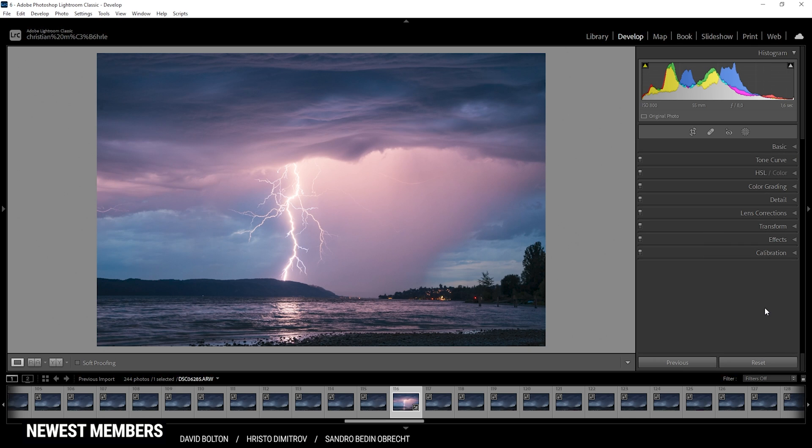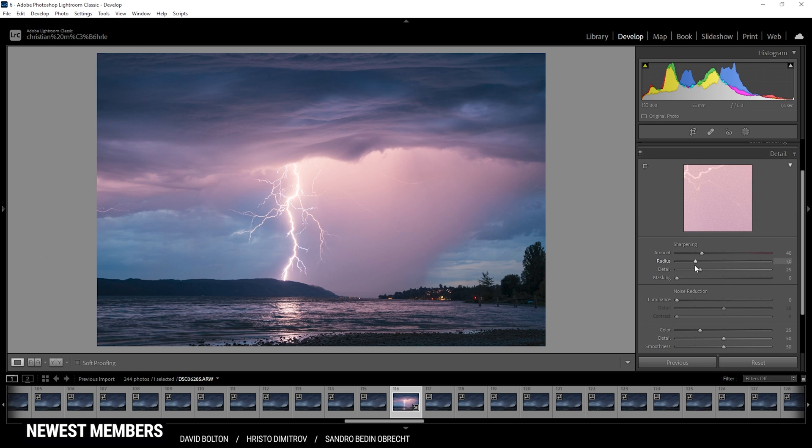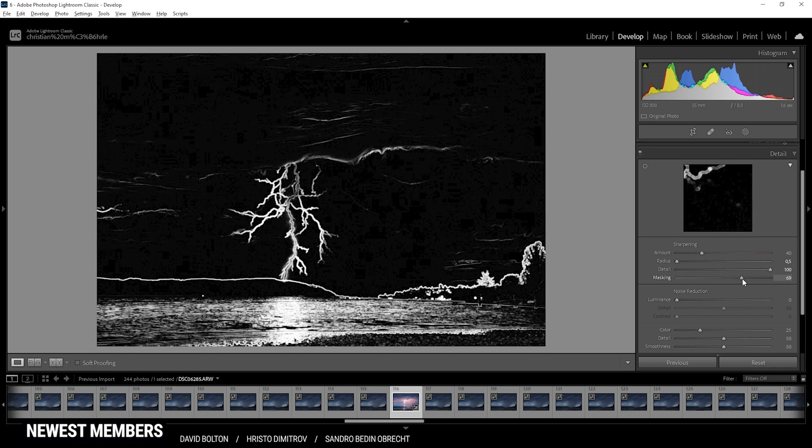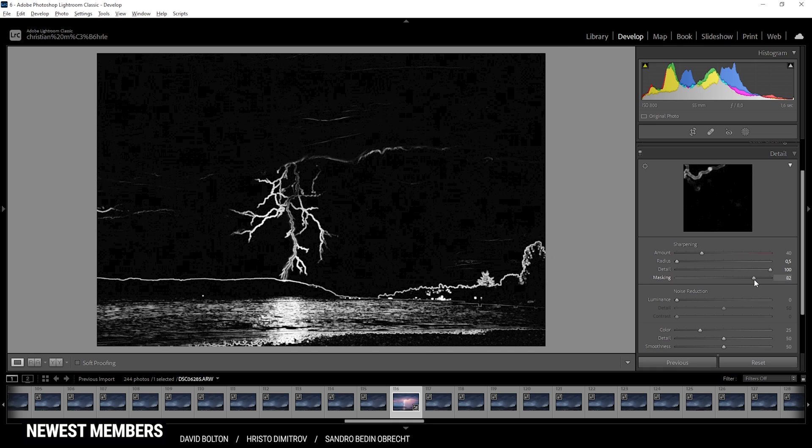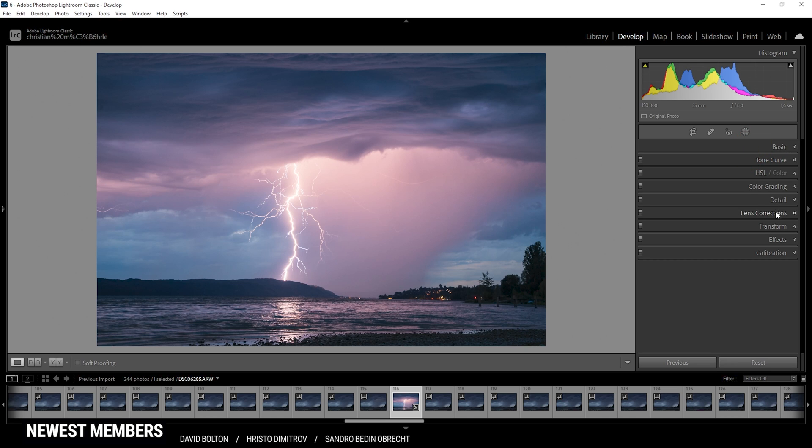Now we do want to sharpen this image in the details tab. Again, I'm using the same settings pretty much all the time. First I'm dropping the radius, then I'm increasing the details, then I'm adding some masking, and here I'm making sure the lightning strike is affected by the masking just like that maybe. And now let's pump up the amount. And now we're getting a crisp clear lightning strike. And that is the image after the raw adjustments in Lightroom.